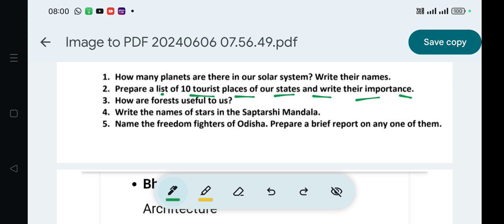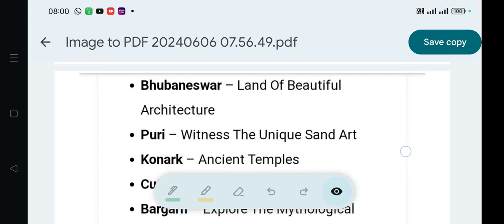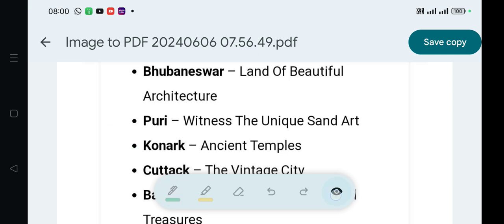Our state is Odisha. We need to write 10 tourist places of our state. Students, we are preparing the list and we will go through all the places shown on screen.